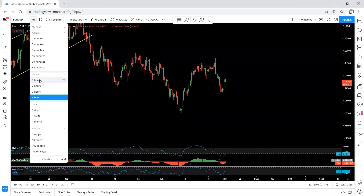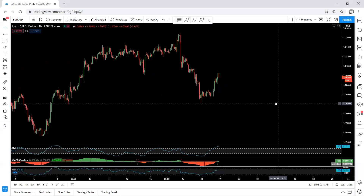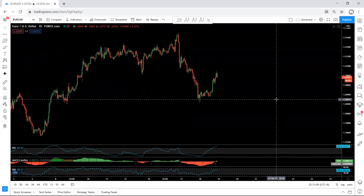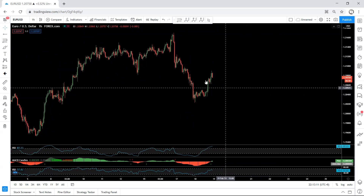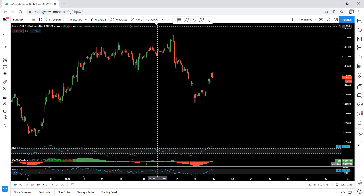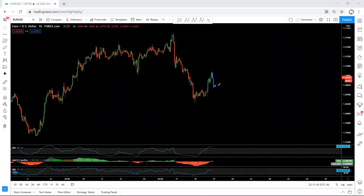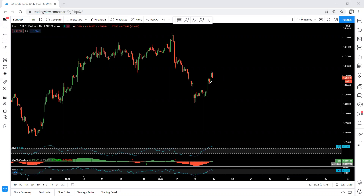Now we move to the one-hour chart. We will be more interested if we get a sell setup. Right now we don't have any trade setup, whether buy or sell. The only way we can sell from here is if we get a sharp small flag - from there we will sell, if we consider the price can drop from here.